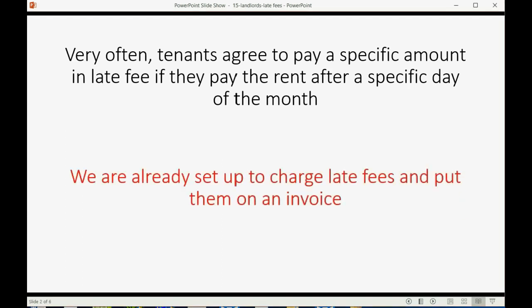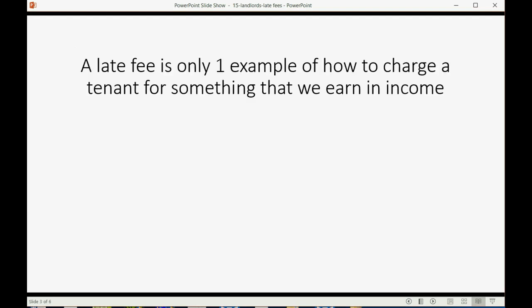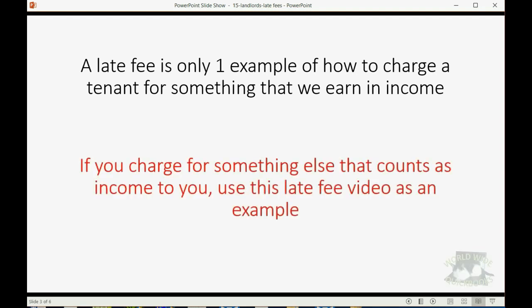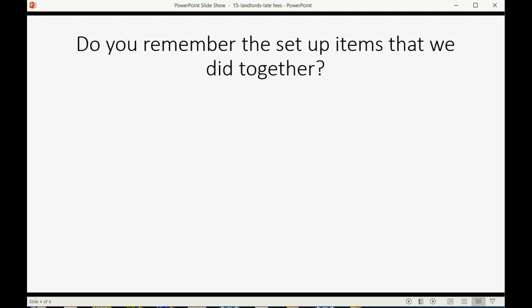We are already set up to charge late fees and put them on an invoice. A late fee is only one example of how to charge a tenant for something that we earn in income. If you charge for something else that counts as income to you, then you should use this late fee video as an example of how to set it up and how to do it.